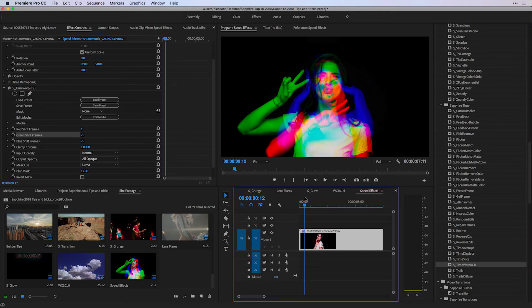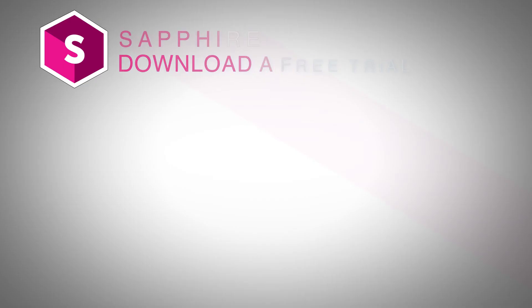Besides this effect, I encourage you to look at other time-based effects, as in there's quite a lot here that you can do for your Premiere Pro editing projects.